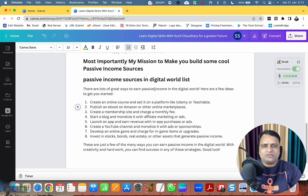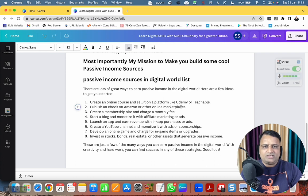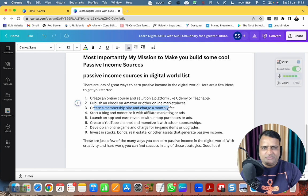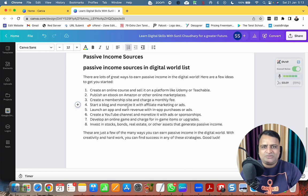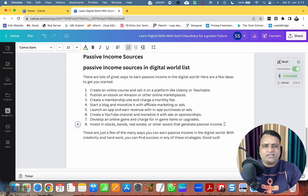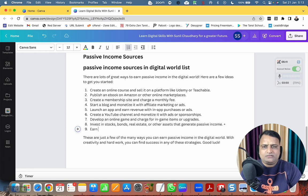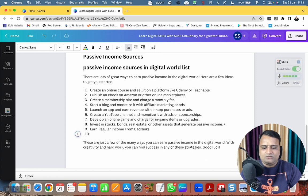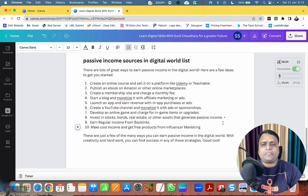Canva responds: 'Wow, there are lots of great ways to earn passive income in the digital world. Here are a few ideas: create an online course and sell it on Udemy or Teachable — I'm doing this for you; publish an ebook on Amazon; create a membership site with a monthly fee; start a blog and monetize it; launch an app with in-app purchases or ads; create a YouTube channel and monetize; develop an online game; invest in stocks; earn income from backlinks; and get free products from influencer marketing.' So these are 10 things I can help you with.